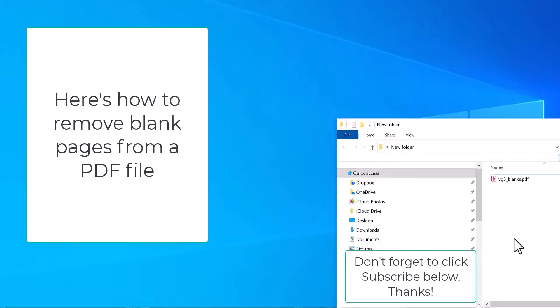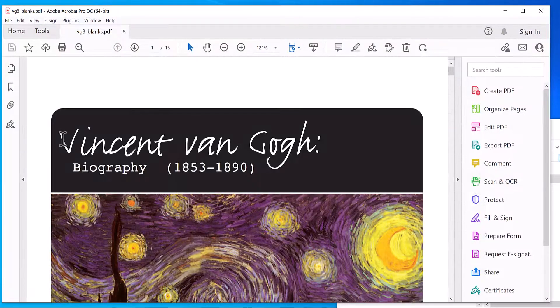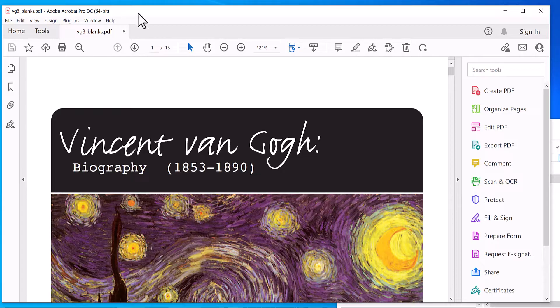Hi, welcome to PDF Tips. Here's how to remove blank pages from a PDF file. For example, I've got a PDF here. I'm going to double-click to open it in Adobe Acrobat.